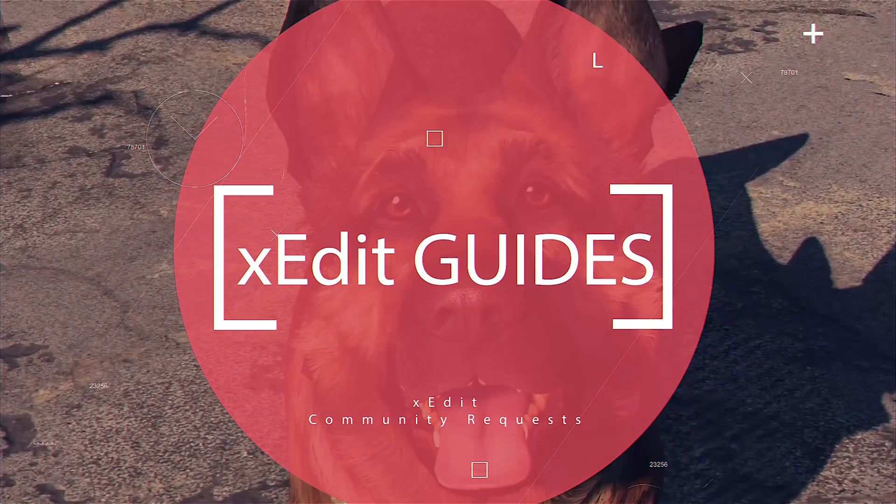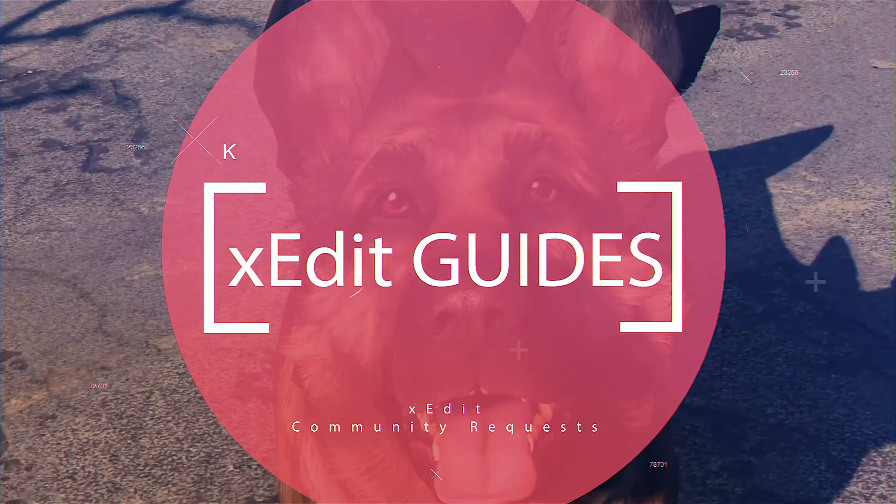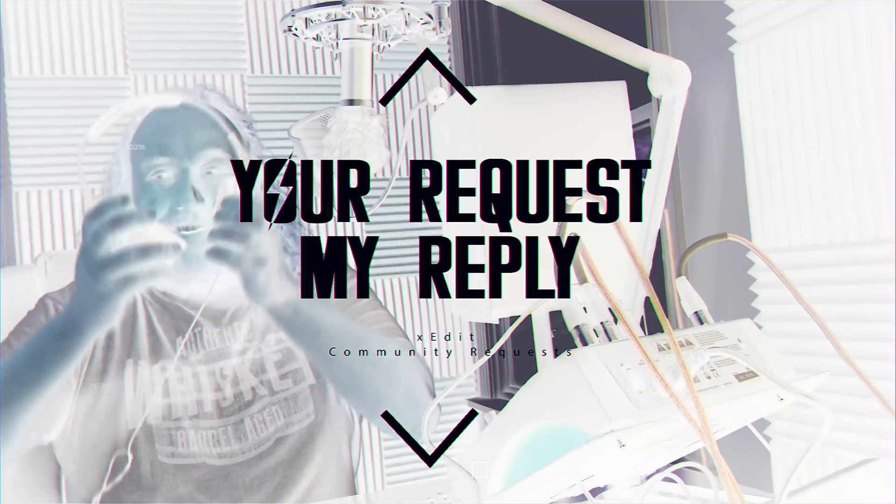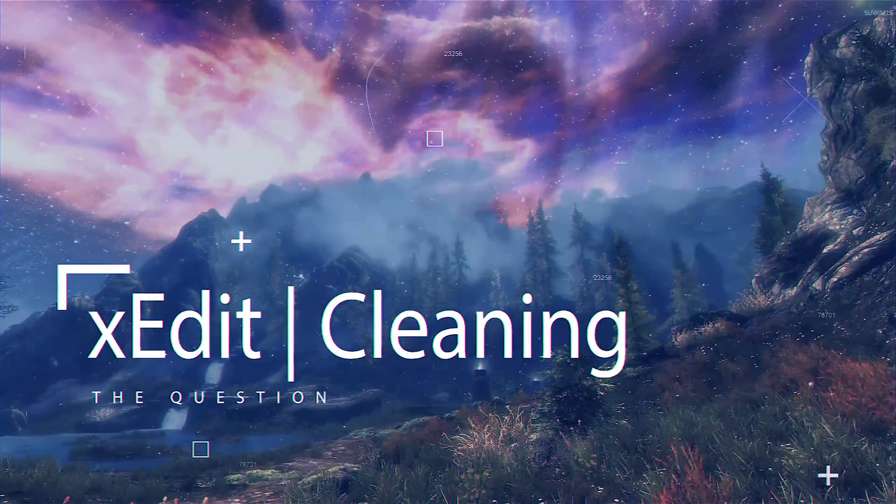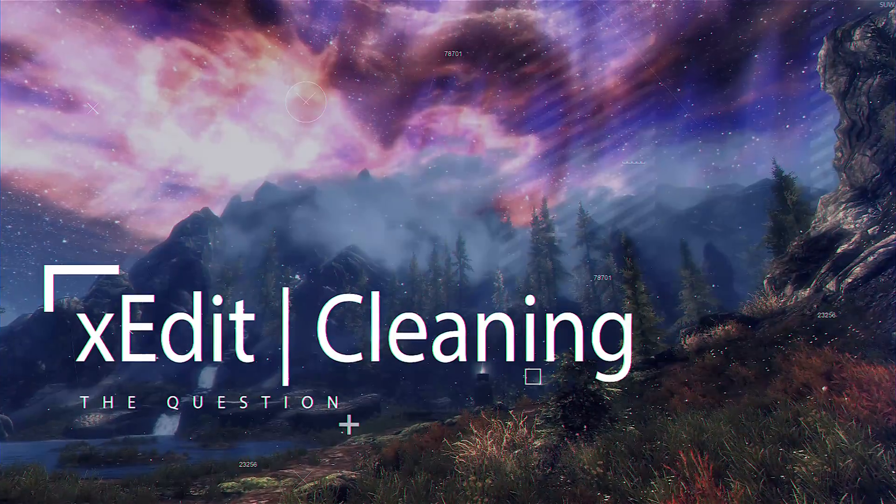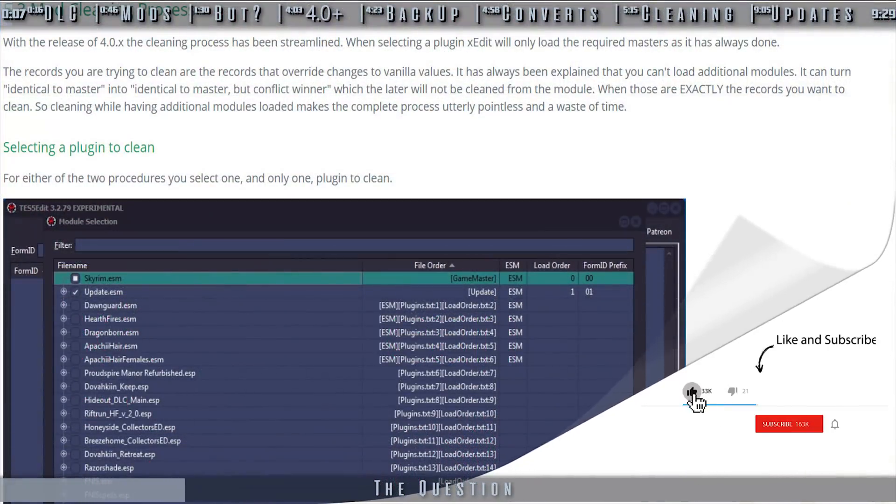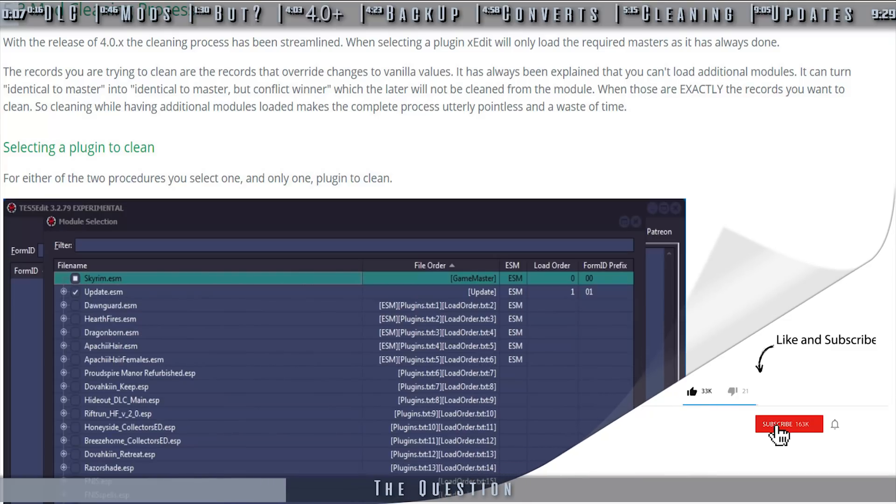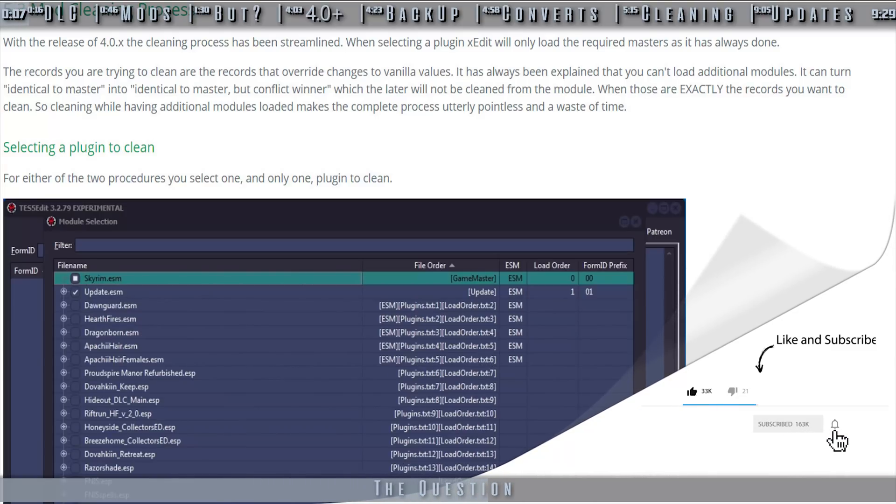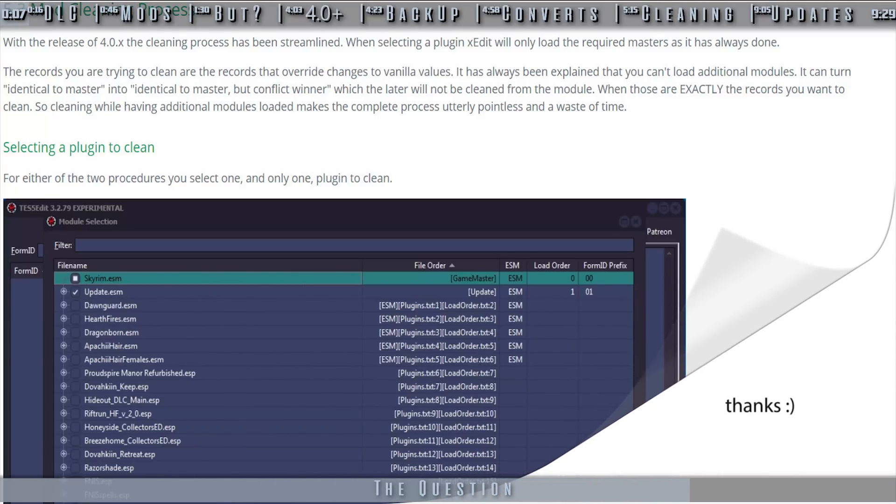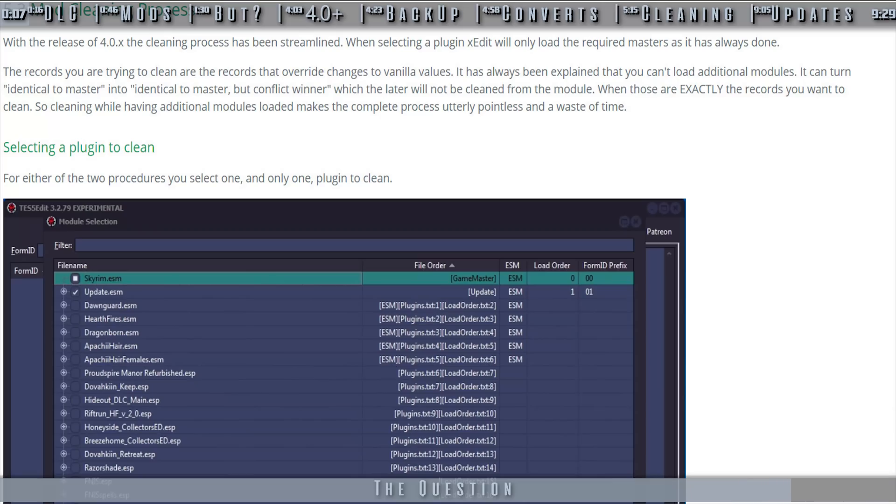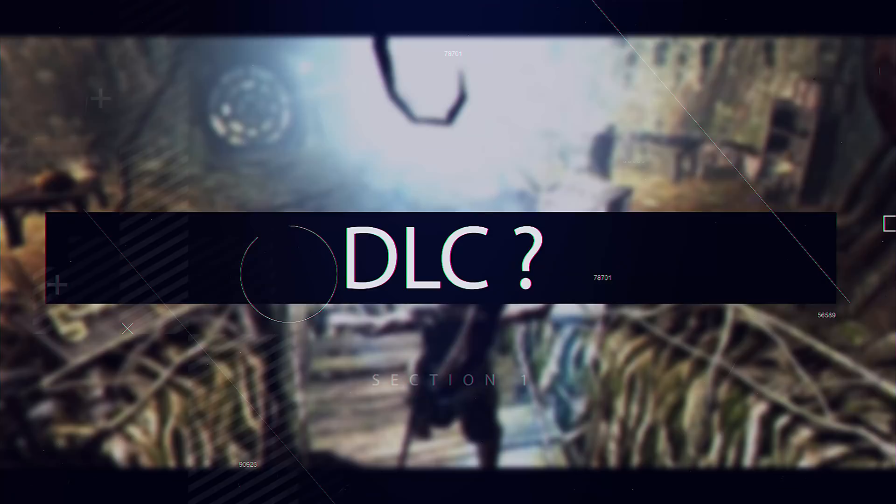X-Edit Community Guides. You requested, I've complied. Should I clean DLC? Should I clean mods? How? Has anything changed? Those are the questions. This is the answer.